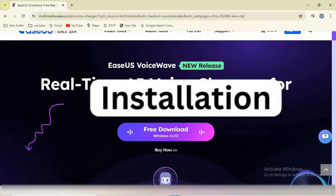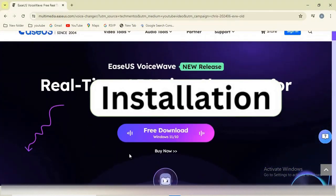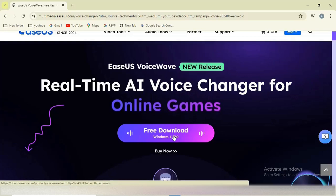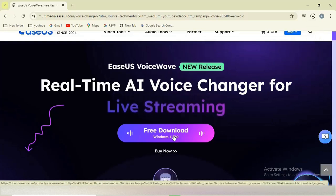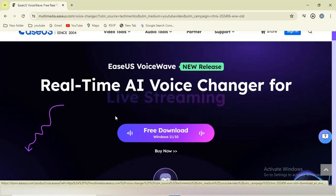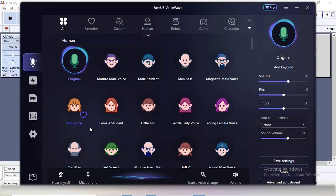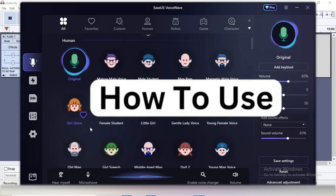First, go to the link in the description of this video. Then you'll see this download screen - simply click on Free Download. When you open the software, you'll see this interface. The first step is to set up the microphone and speaker.